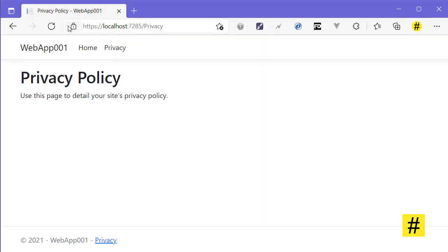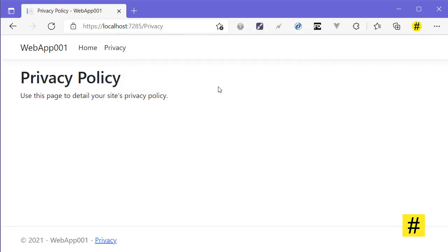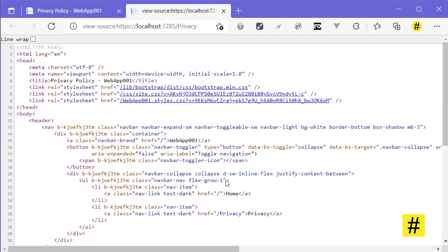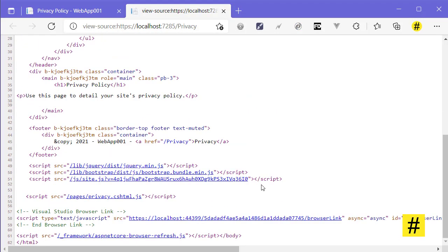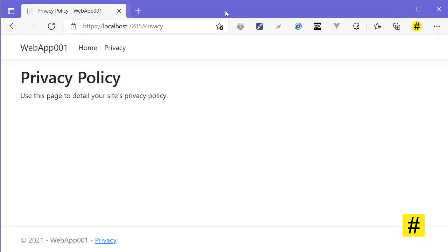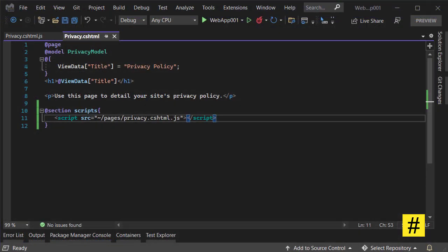Let's refresh this page, and you get the 'say hi' message again. If I look into the page source, you can see that we are referencing the JavaScript file and not the script itself. It is amazing because this makes working with JavaScript files much easier.